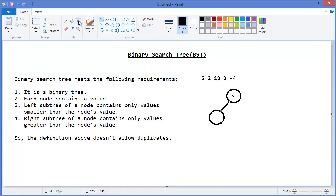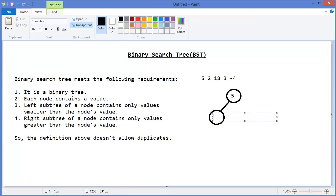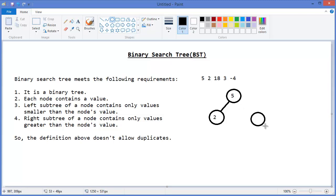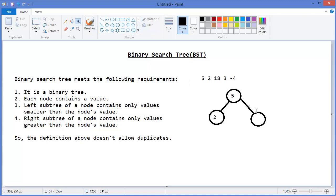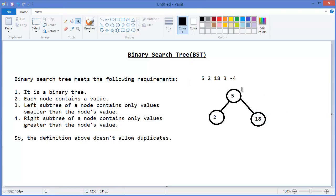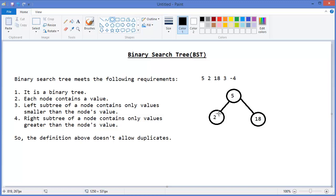And then 18, so it will be right child of 5. Then 3, less than 5, so it will come here, and greater than 2, so it will be right child of 2.